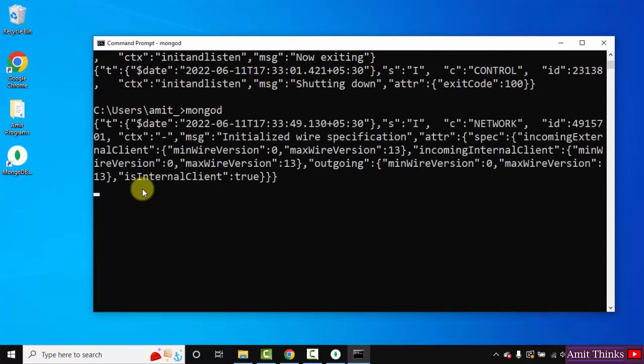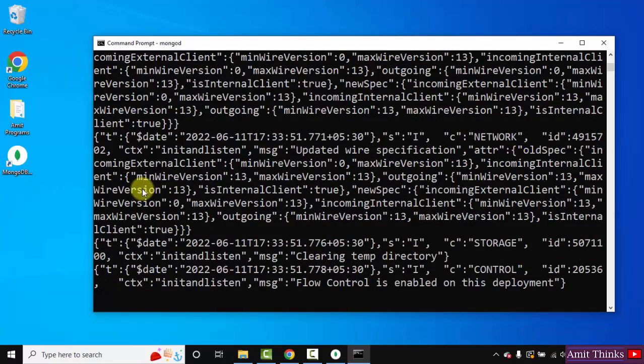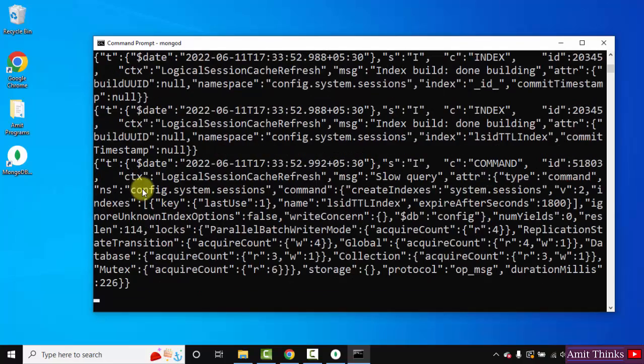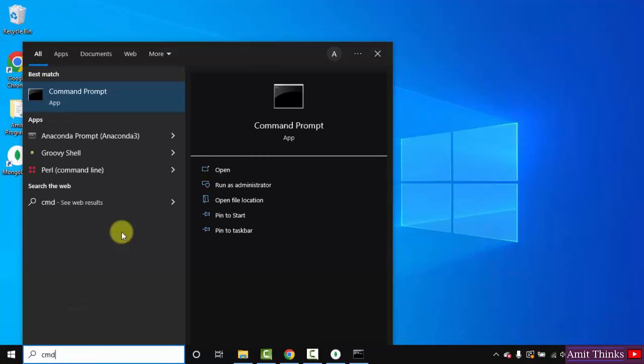Now minimize this. Go to Start, type cmd again, click on Open.